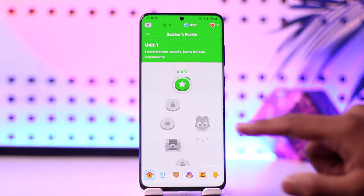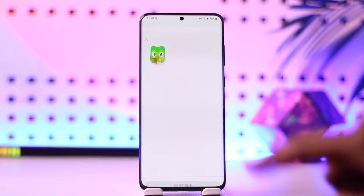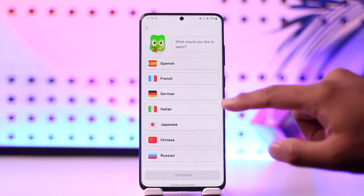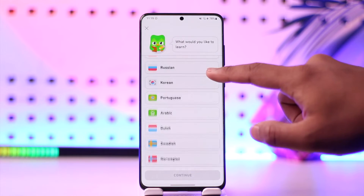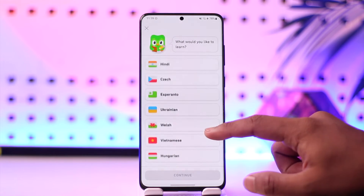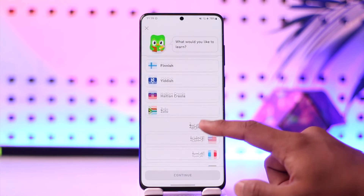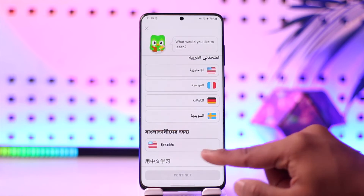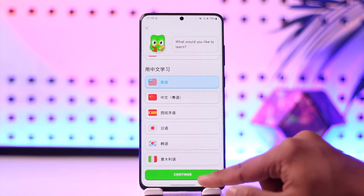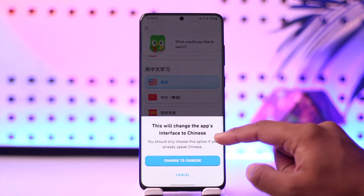Depending on which language you currently have selected, tap on the course option. Then select English. If English isn't visible, tap on the 'more' option and you'll find the USA flag there — that's the English icon. Select it and tap on continue.